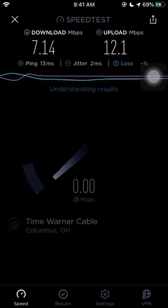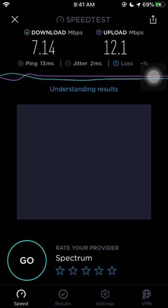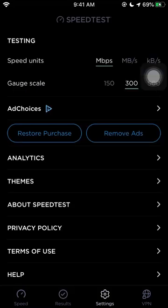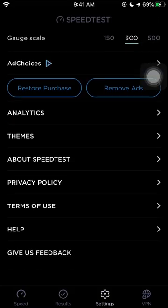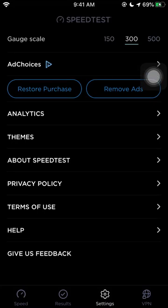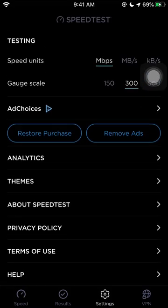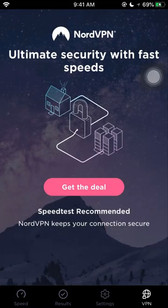It is displaying the advertisements at the bottom. The UI is pretty much blackish. The settings allow you to customize the themes, analytics and the units, gauge scale, etc. There is also an advertisement for NordVPN.